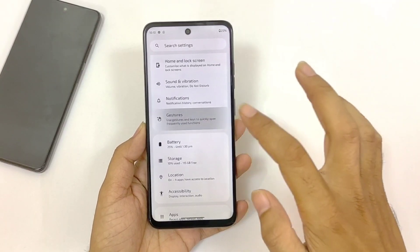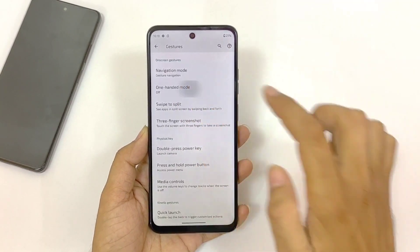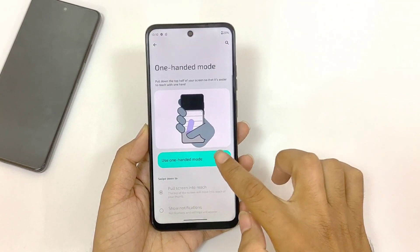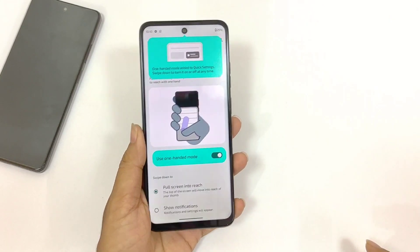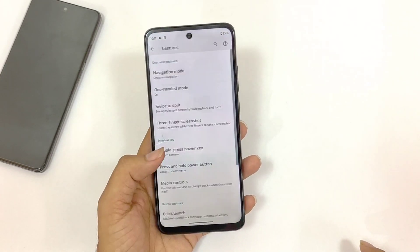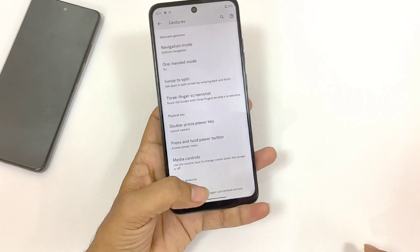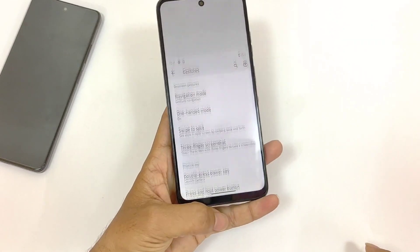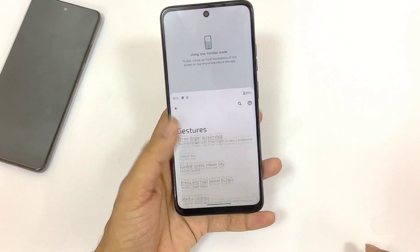In the same Gestures settings you will see the option of One Handed Mode. If you enable this, you can use your phone with a single hand very conveniently. To activate it, swipe down from the bottom of the screen and it will enable one-handed mode.